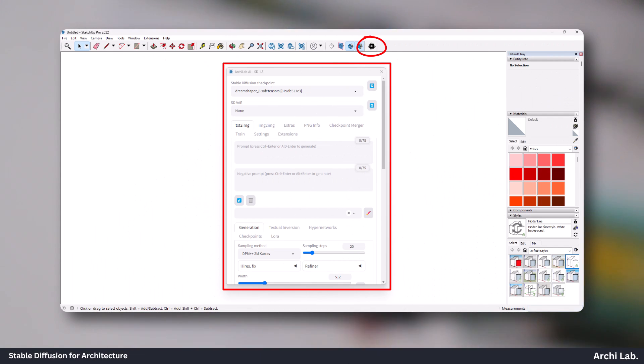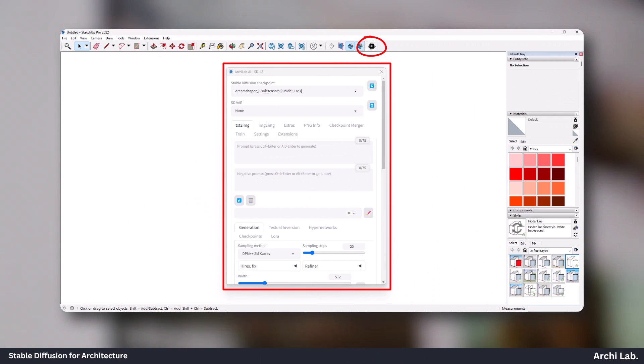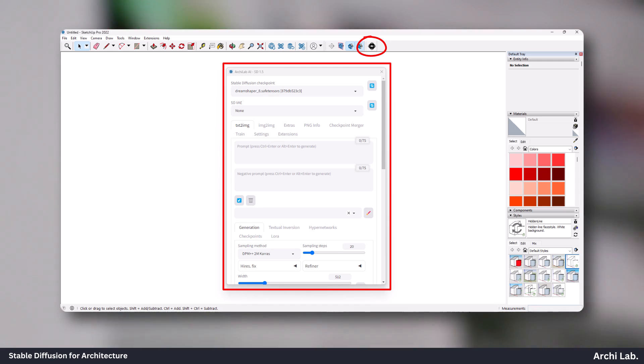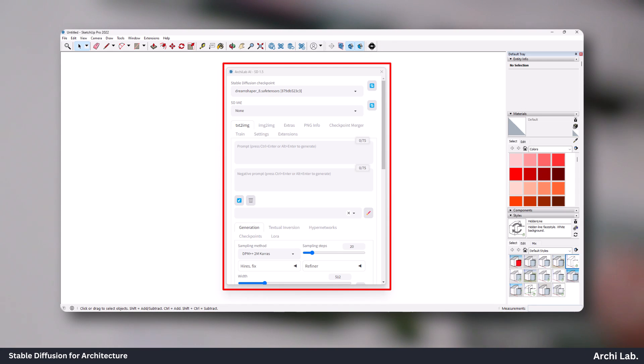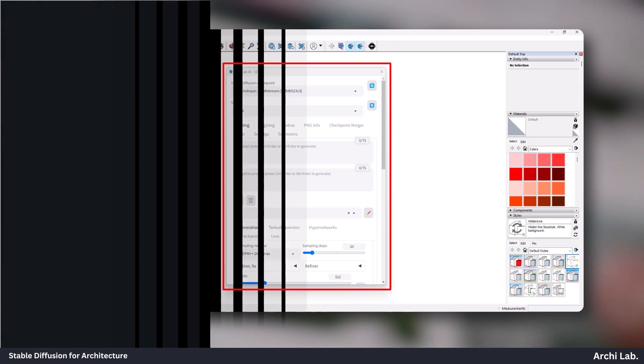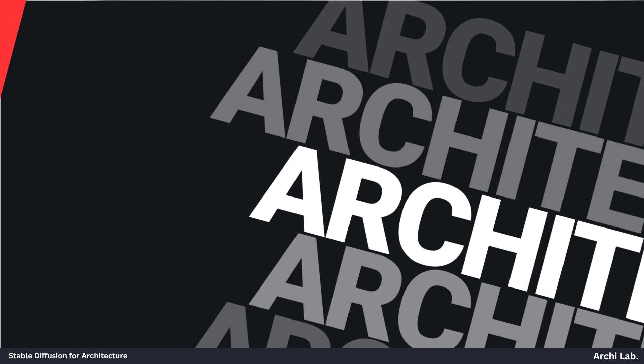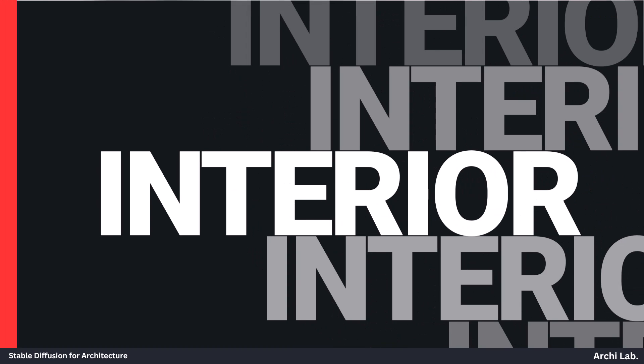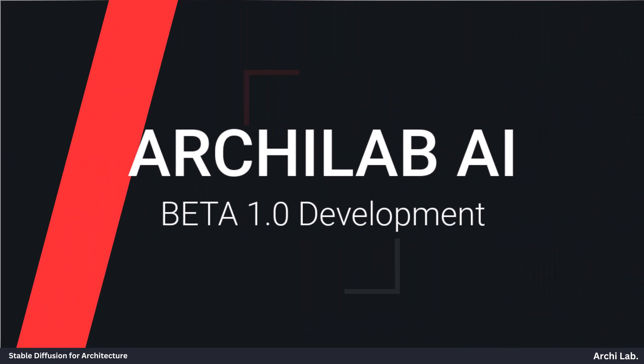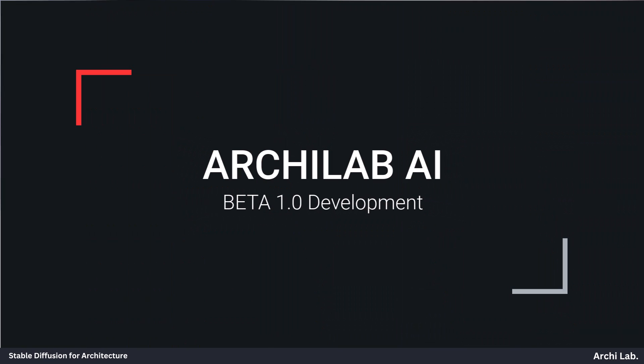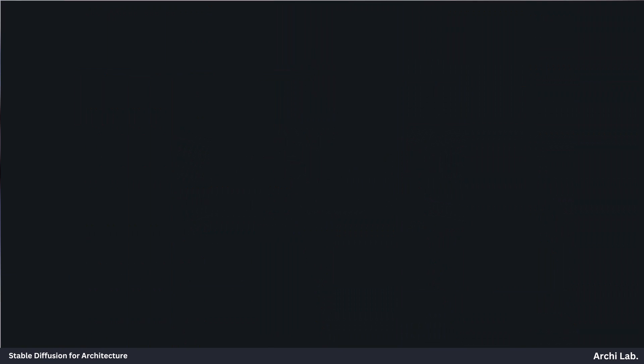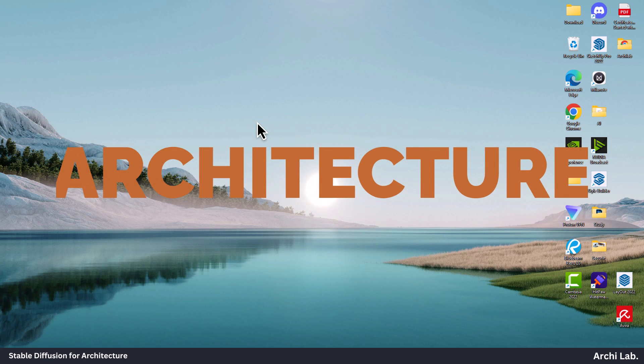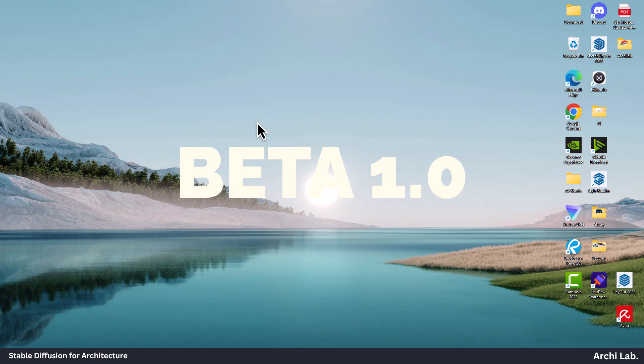Introducing the Archeelab AI Extension, the cutting-edge frontier of SketchUp rendering. I'm excited to reveal that we are currently in the beta development stage, where we're reshaping the very essence of how you craft mesmerizing visualizations in SketchUp. And the best part? It's absolutely free and unlimited.